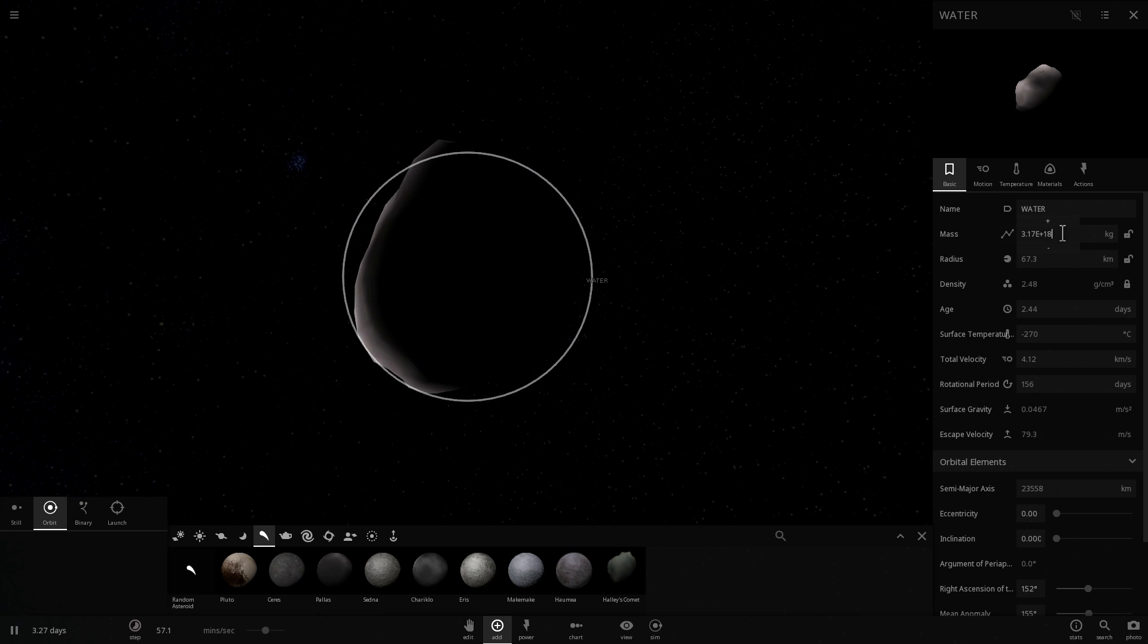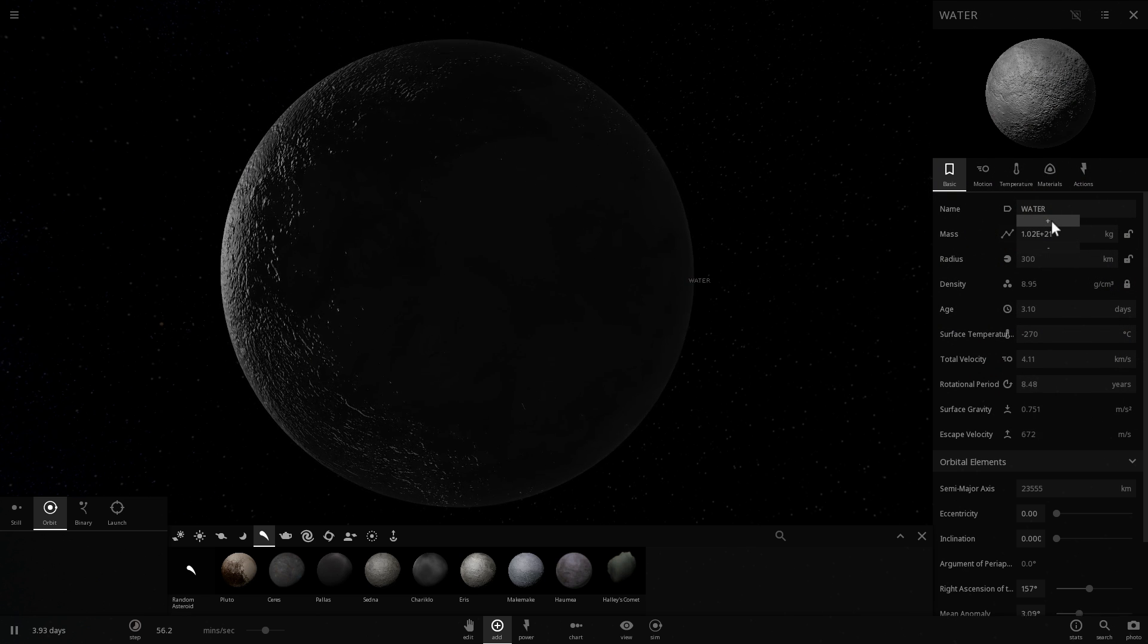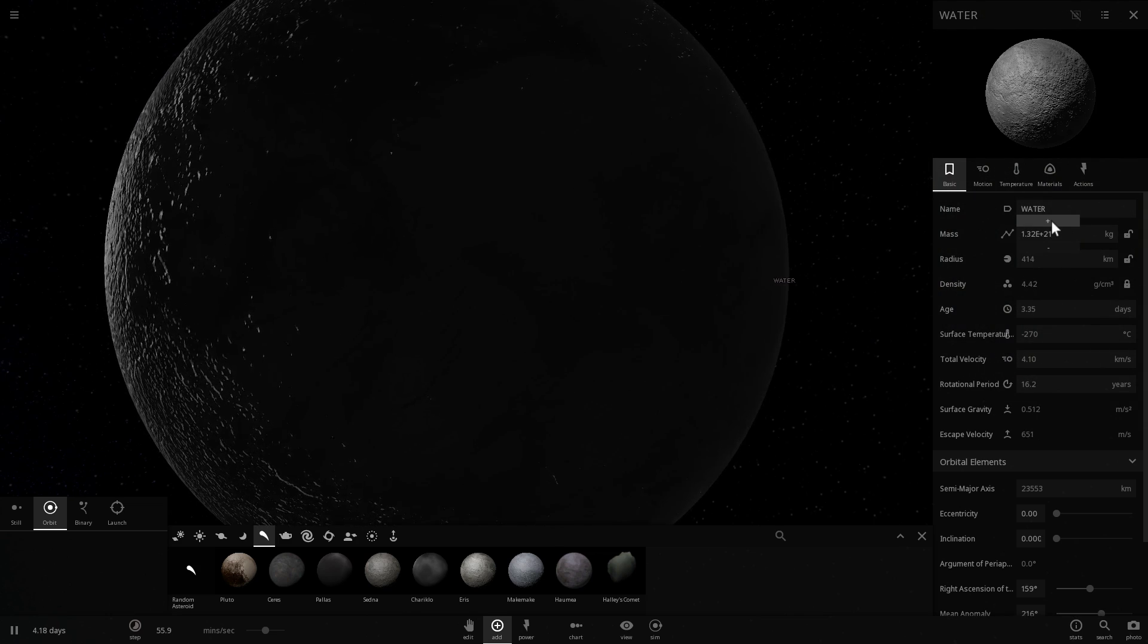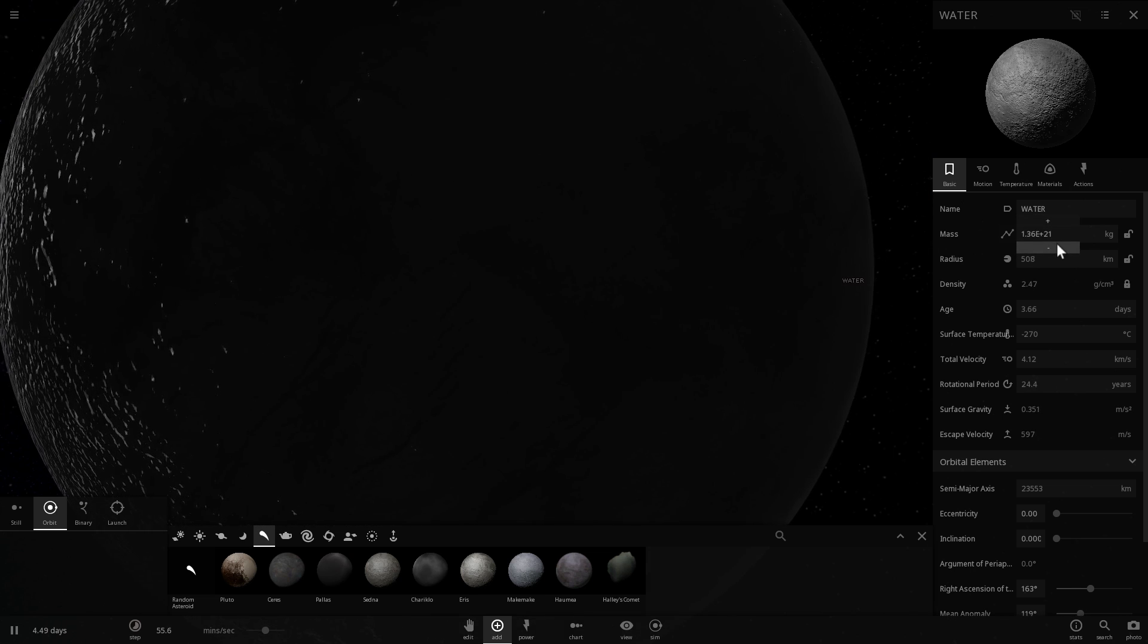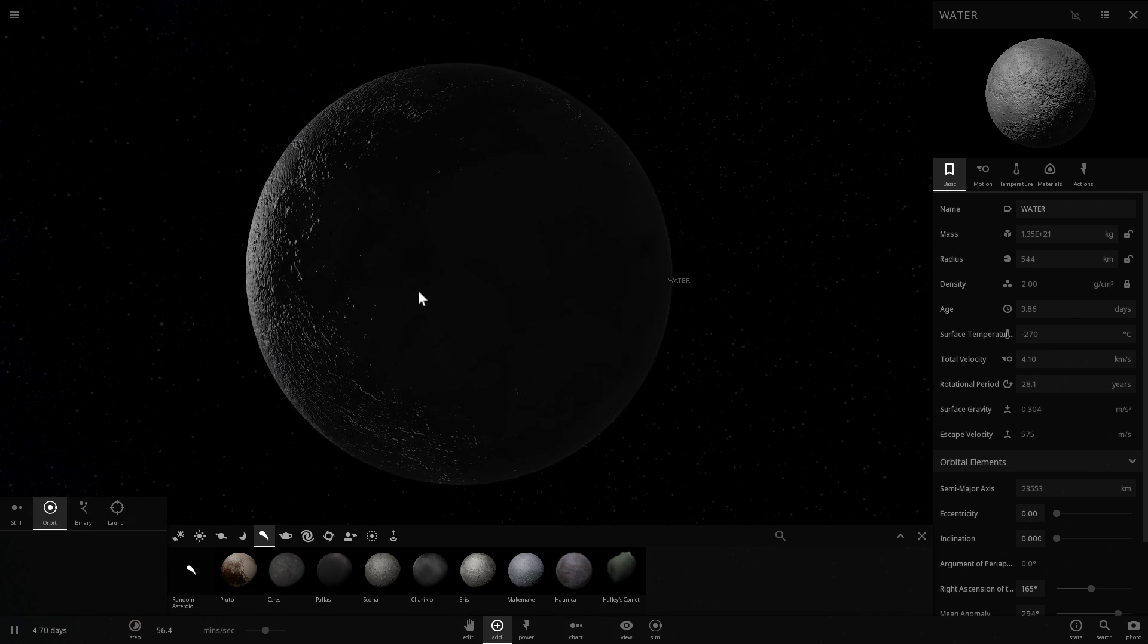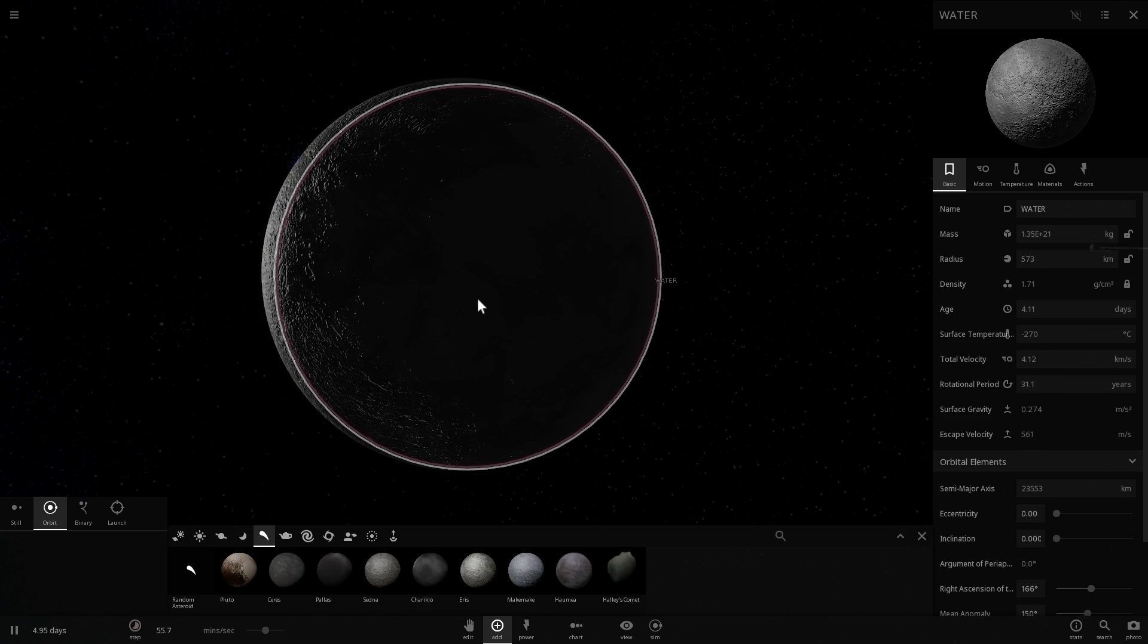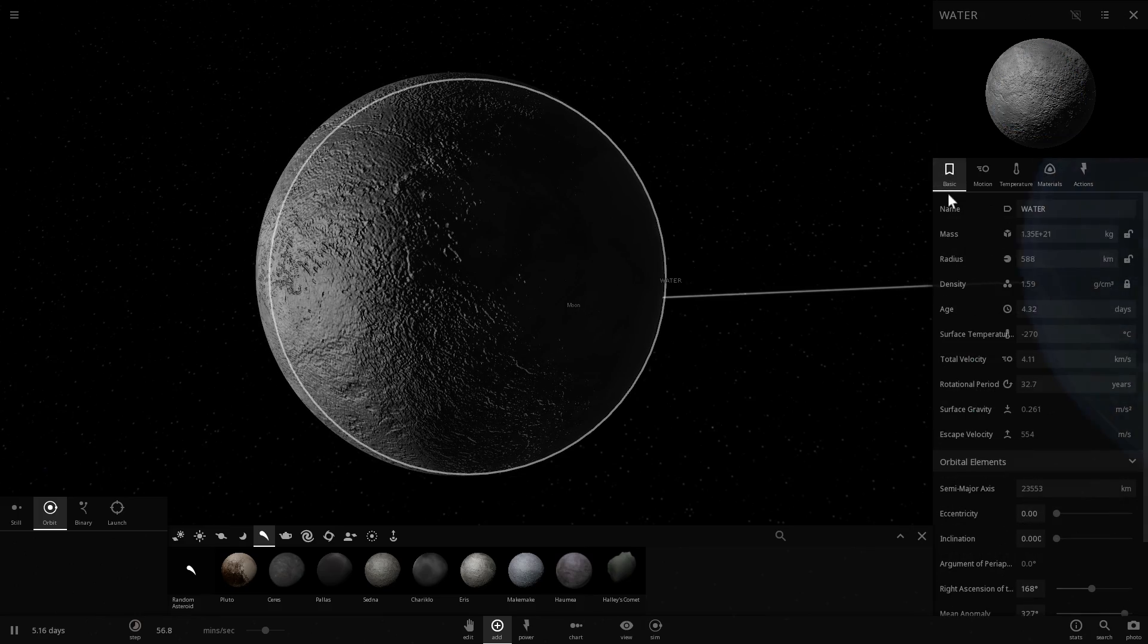First of all, let's go in here and change all of this composition to water. So it's all going to be just water. And now we're going to increase its mass until it gets to 1.35 times 10 to the power of 21. It might take me a long time if I do it this way, so I'm just going to cheat a little bit and increase it manually. We're almost there. 1.35. Here we go. You can see it's still growing. That's because it's adjusting its size in comparison to its mass. It's all solid ice.